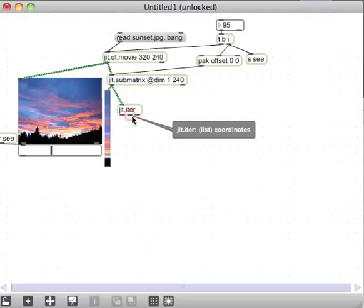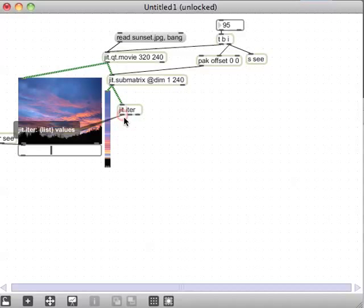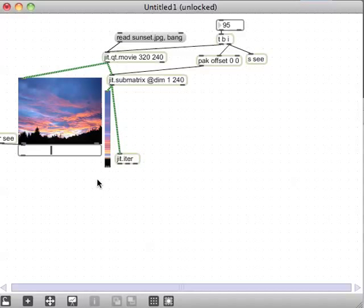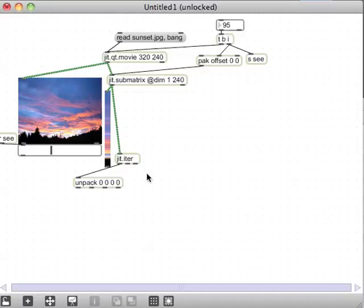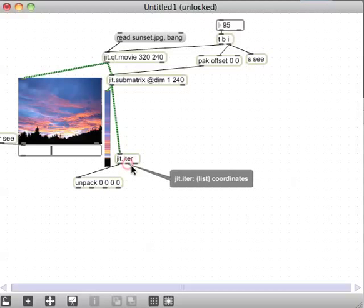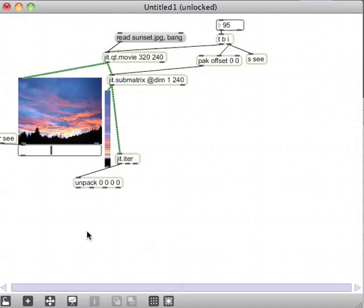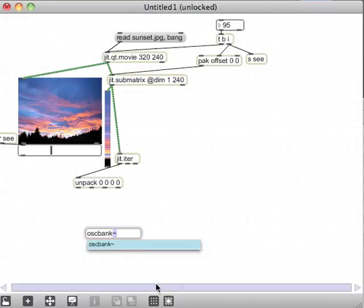Out of jit.iter we get a list of coordinates. The only important coordinate is the Y value, since the X values are all coming from the single column. I'll use red and blue values since those seem predominant. I'll unpack the list of alpha, red, green, blue — that's four values — and use those as frequencies for a couple of osc~ banks.